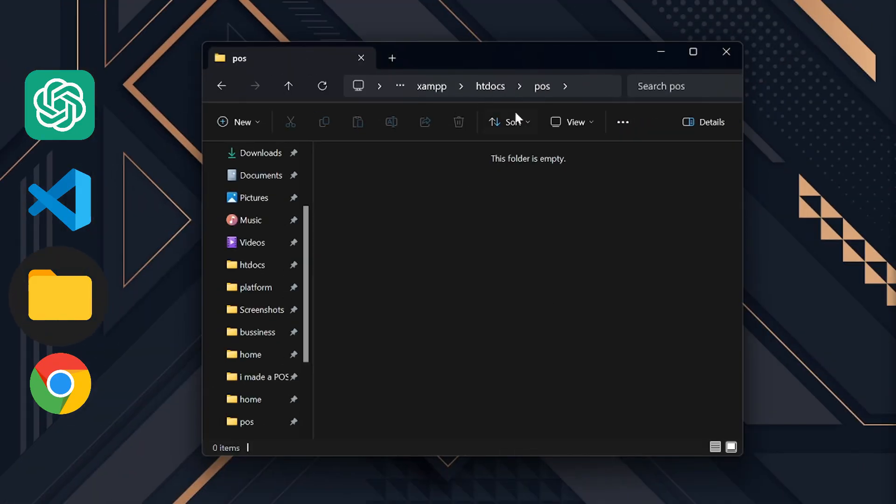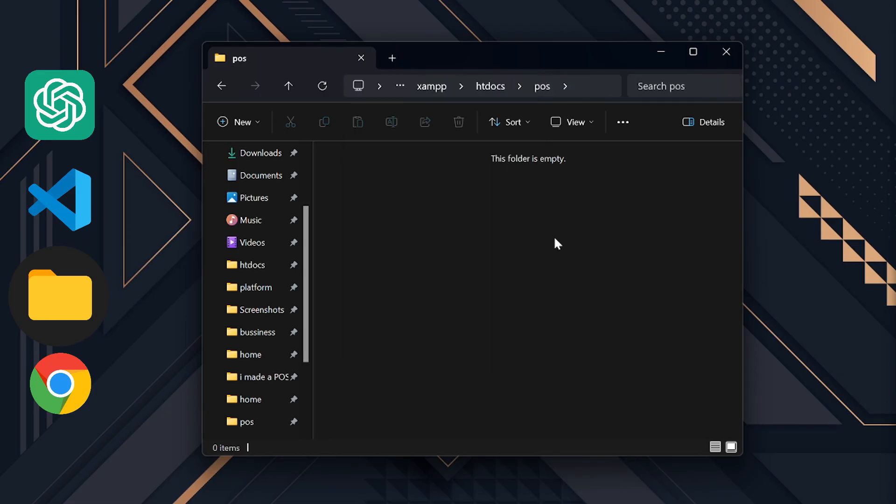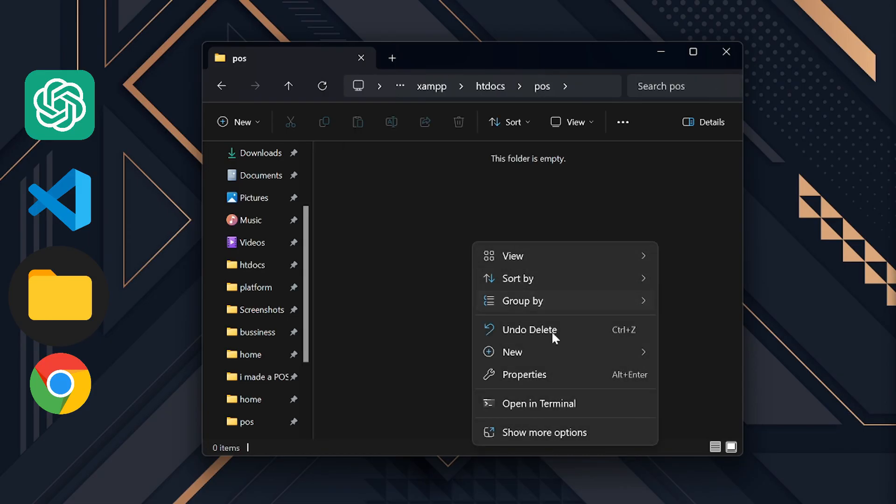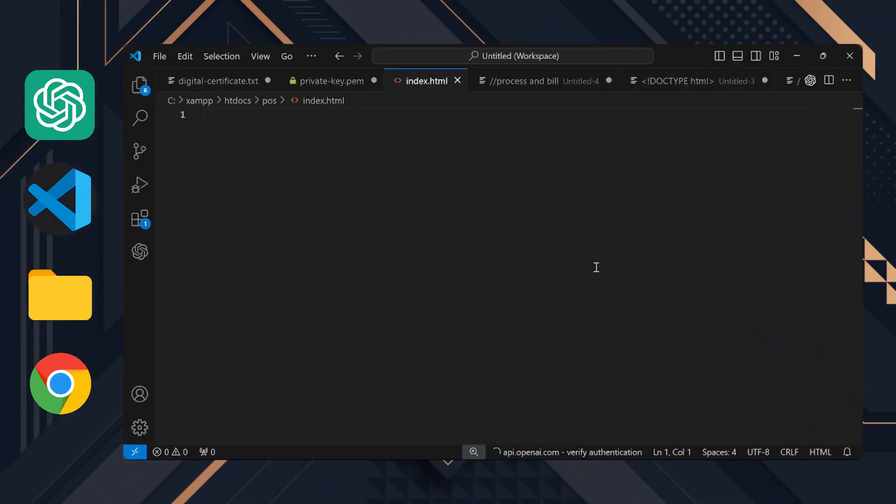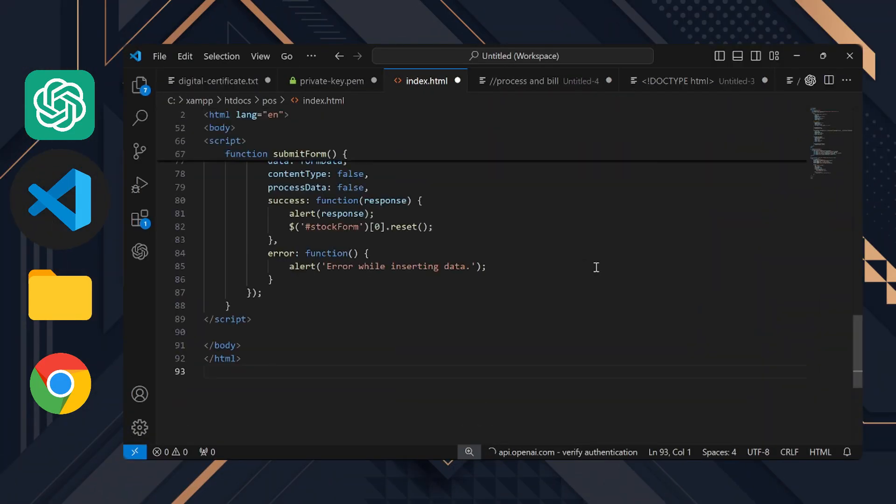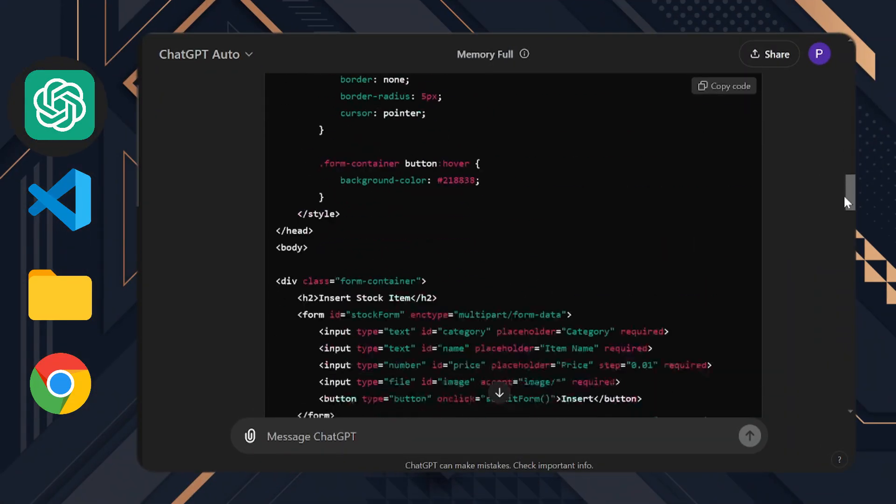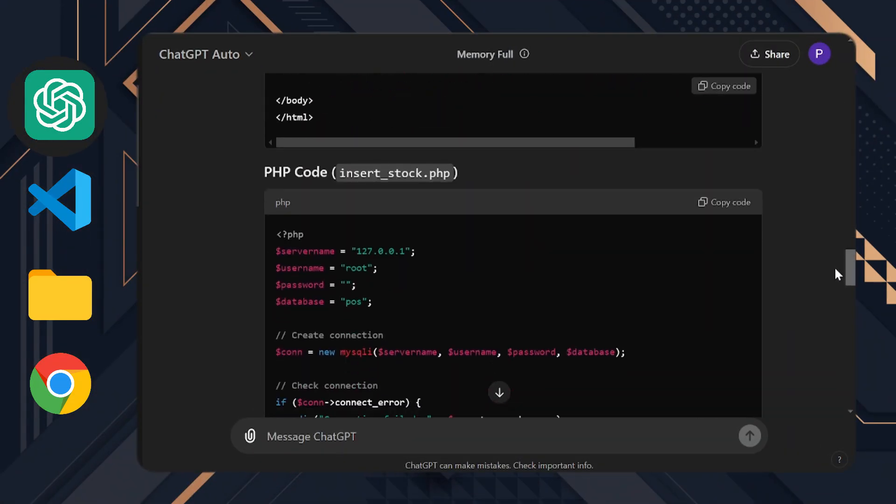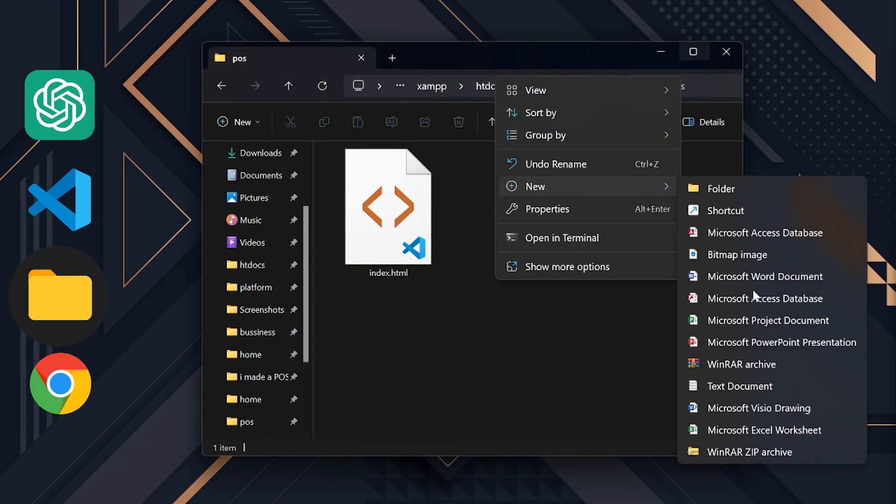Now, let me copy the HTML code. I've created a folder called POS in the root directory of the XAMPP server. In this folder I created an index.html file and pasted the HTML code into it. We also need to create a file named insertstock.php as ChatGPT mentioned and paste the relevant code there as well.